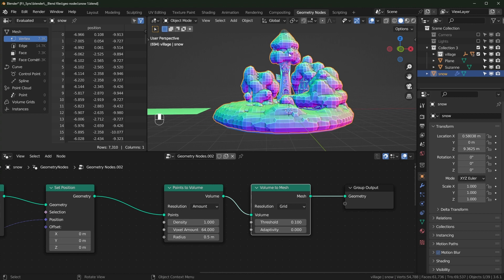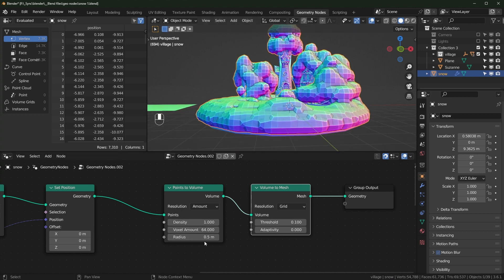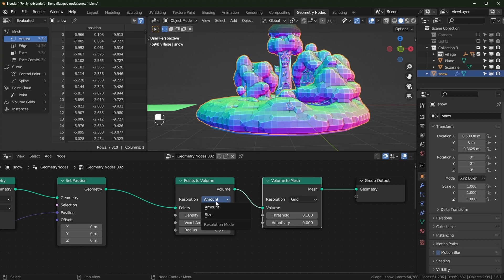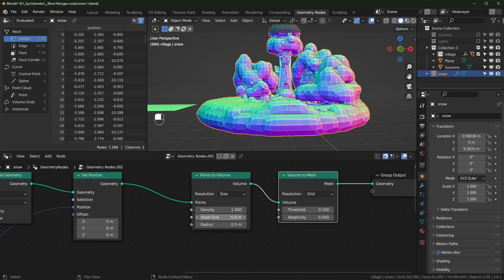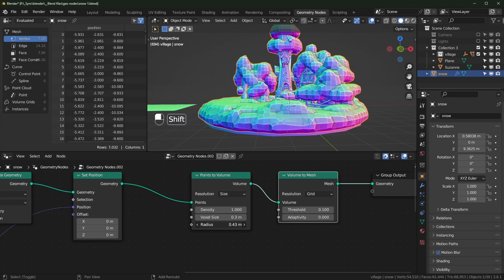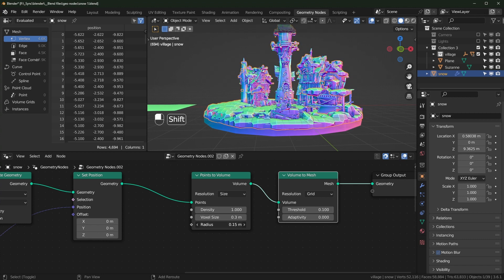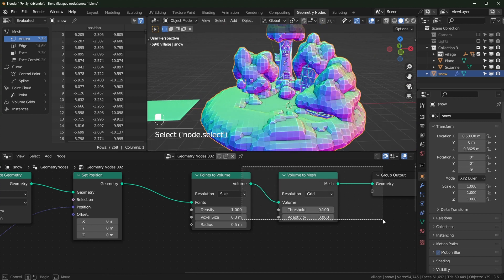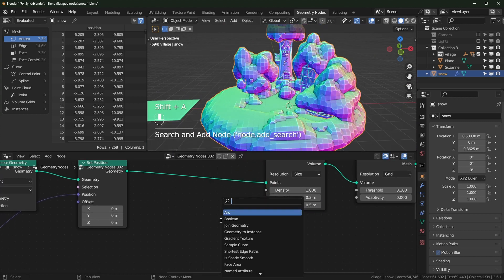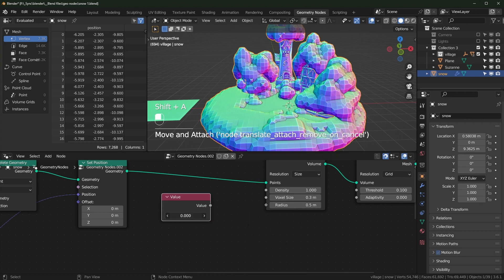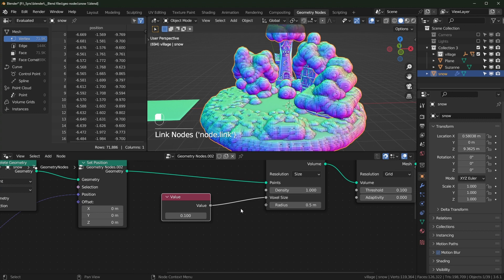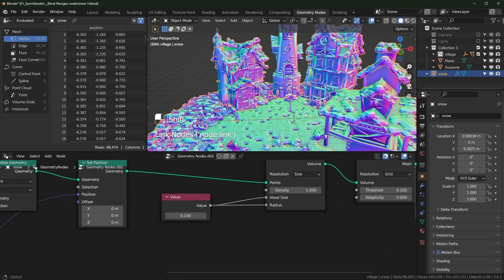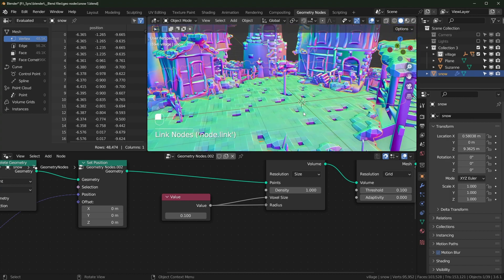This is definitely too chunky. I'm going to switch to Size mode — it's a little more intuitive for controlling the voxel size and the radius of the volume around each point. Typically you don't want the radius lower than the voxel size or points will start disappearing. I like to keep these proportional, so let's use a Value node set to 0.1 and plug it into both Voxel Size and Radius.